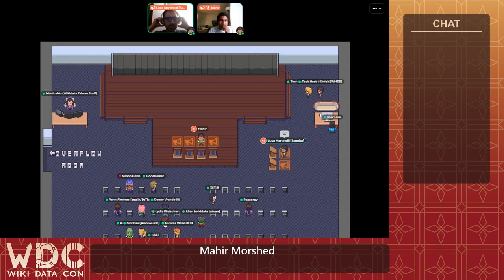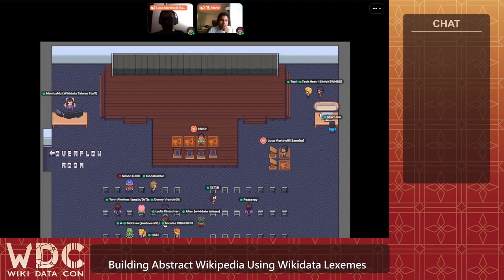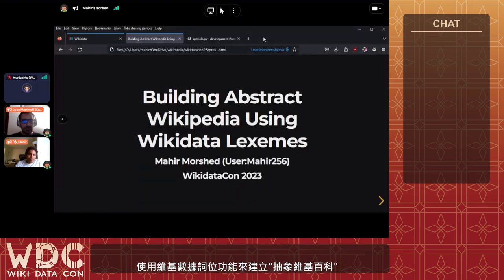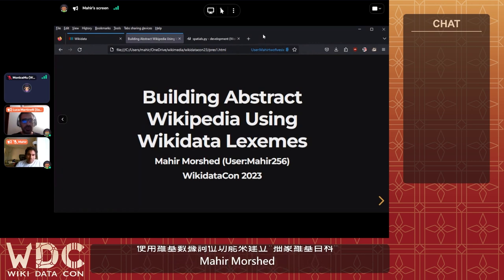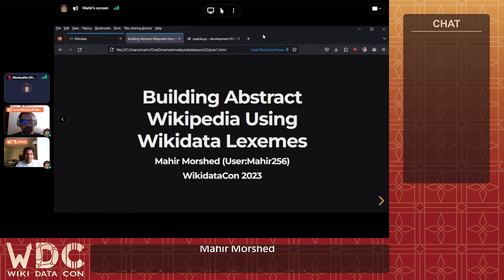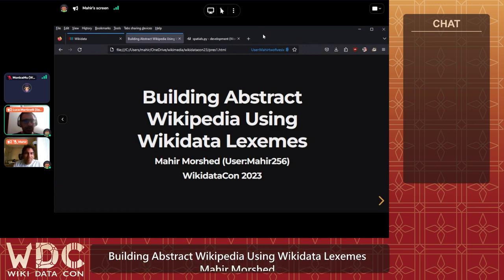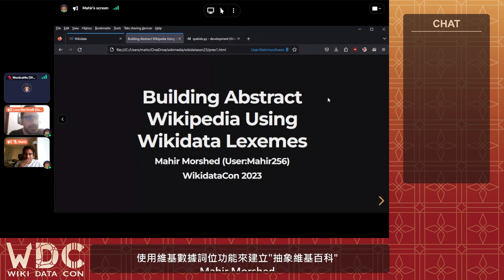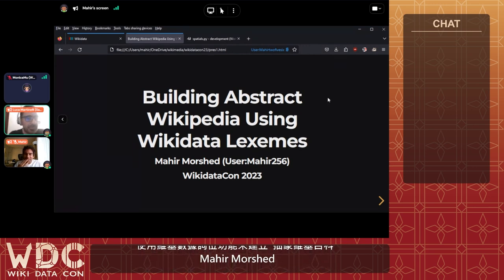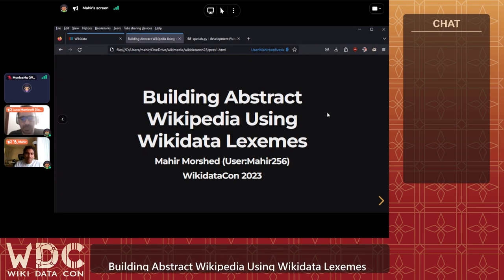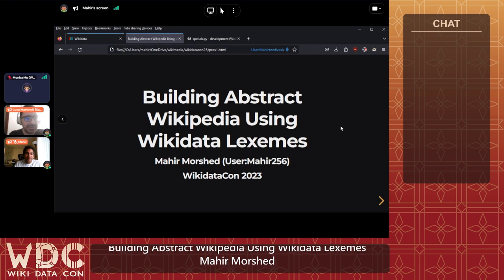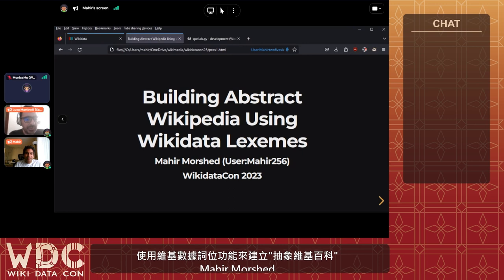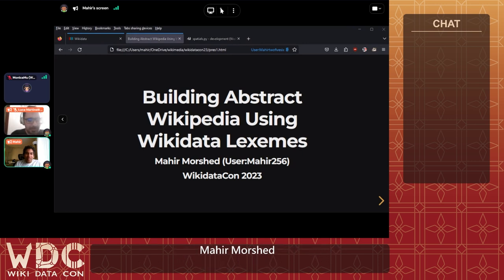It's time to start again with the last panel from day 1.5: building Abstract Wikipedia using Wikidata lexemes. The speaker is Mahir Morshed, also known as Mahir256, admin on Wikidata and one of the users mostly involved with lexemes among the Breton users and others.